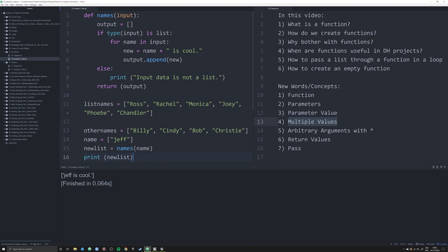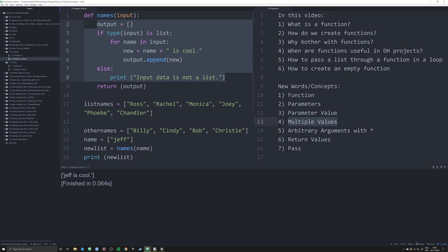And now 'Jeff is cool' comes out properly as a list. This is why functions are useful — these are the necessary building blocks: input data, manipulation of that data inside the function, and an output. That's just one type of function.